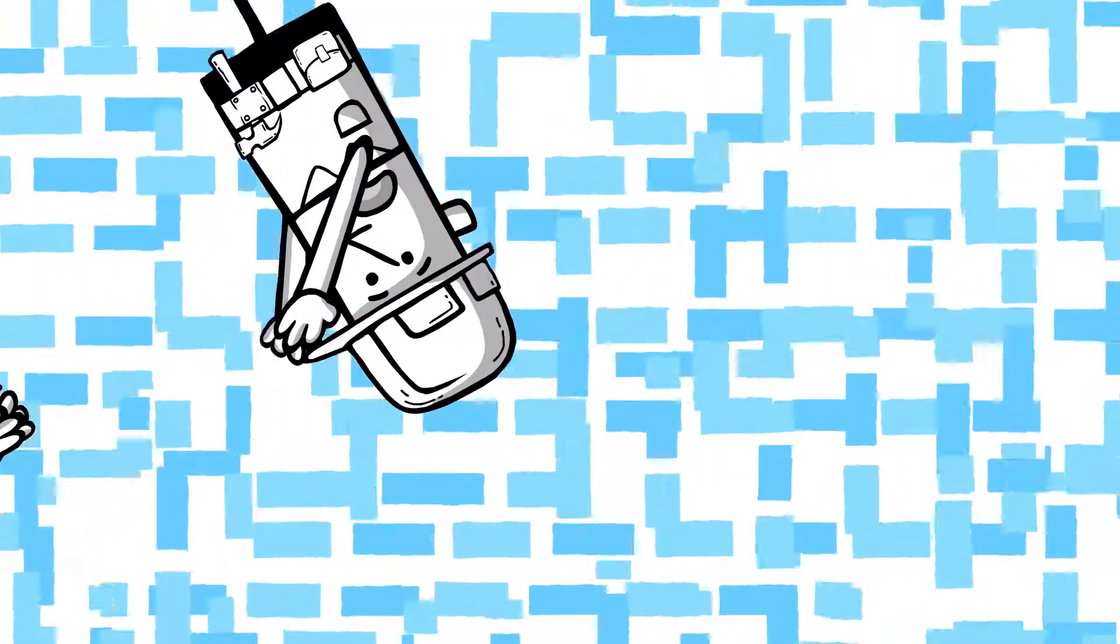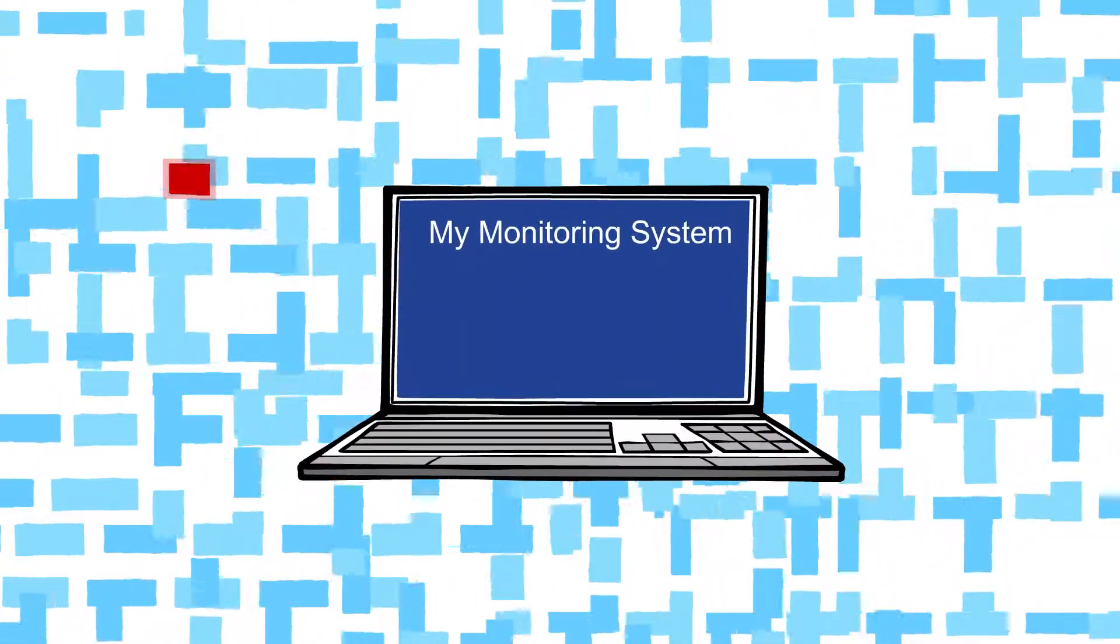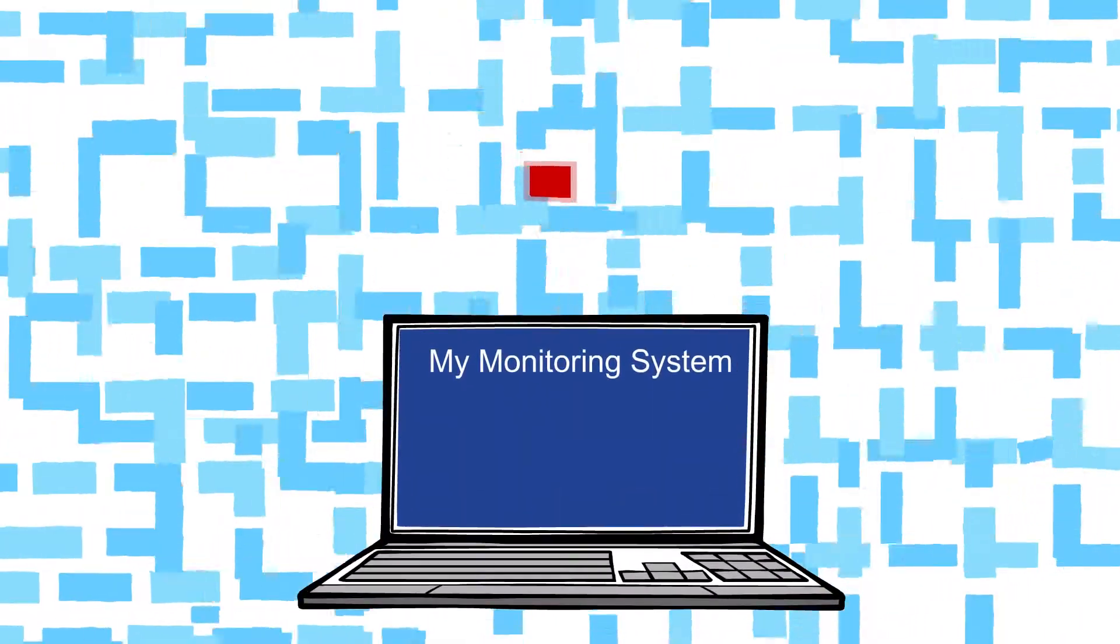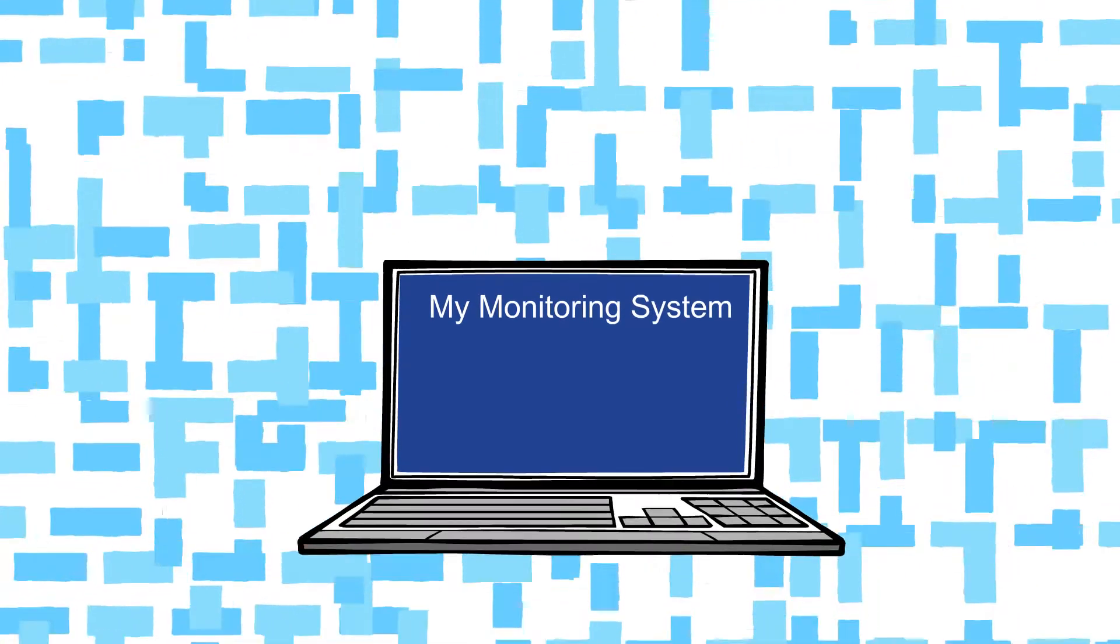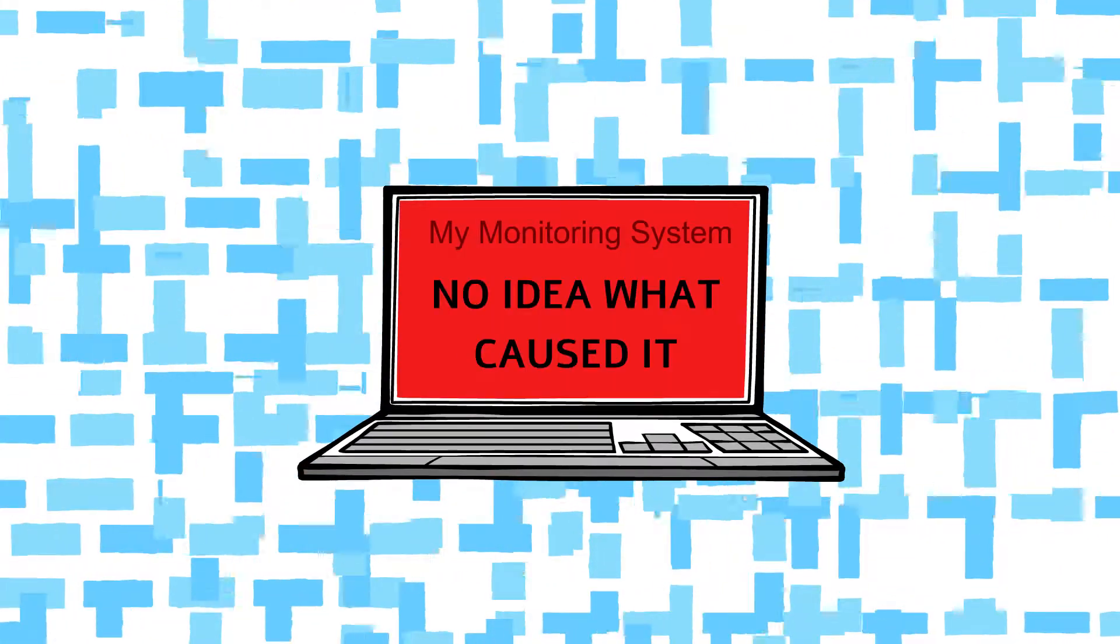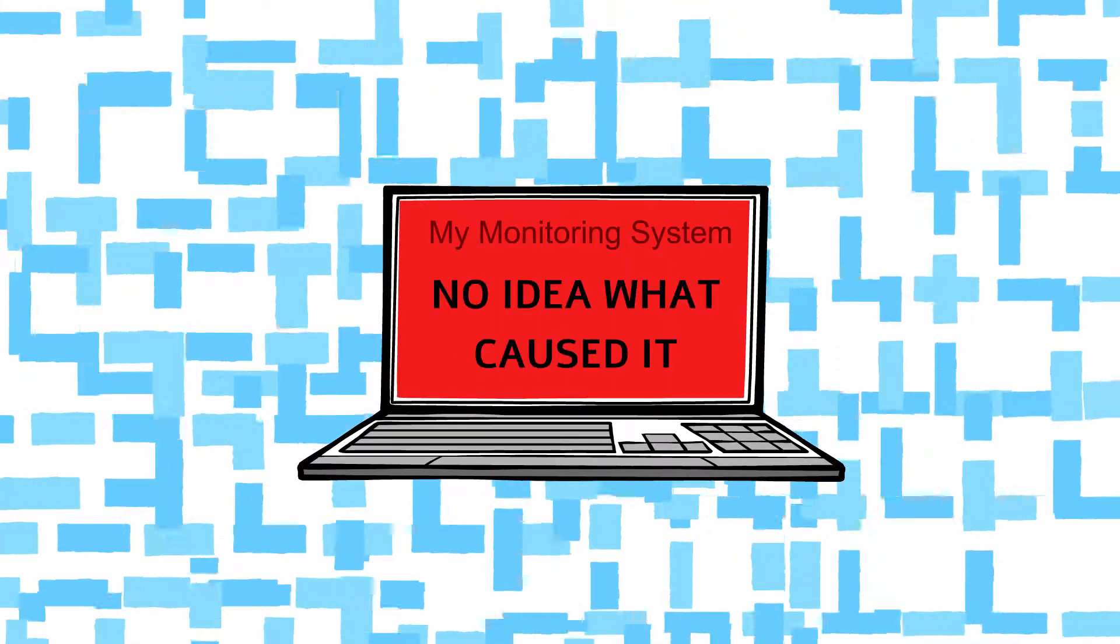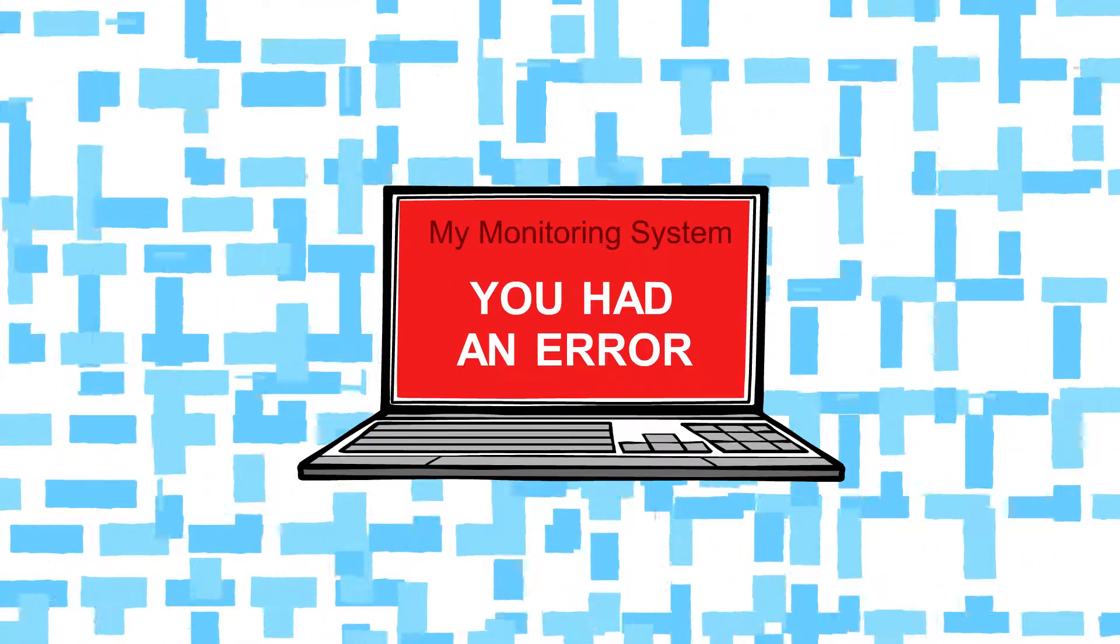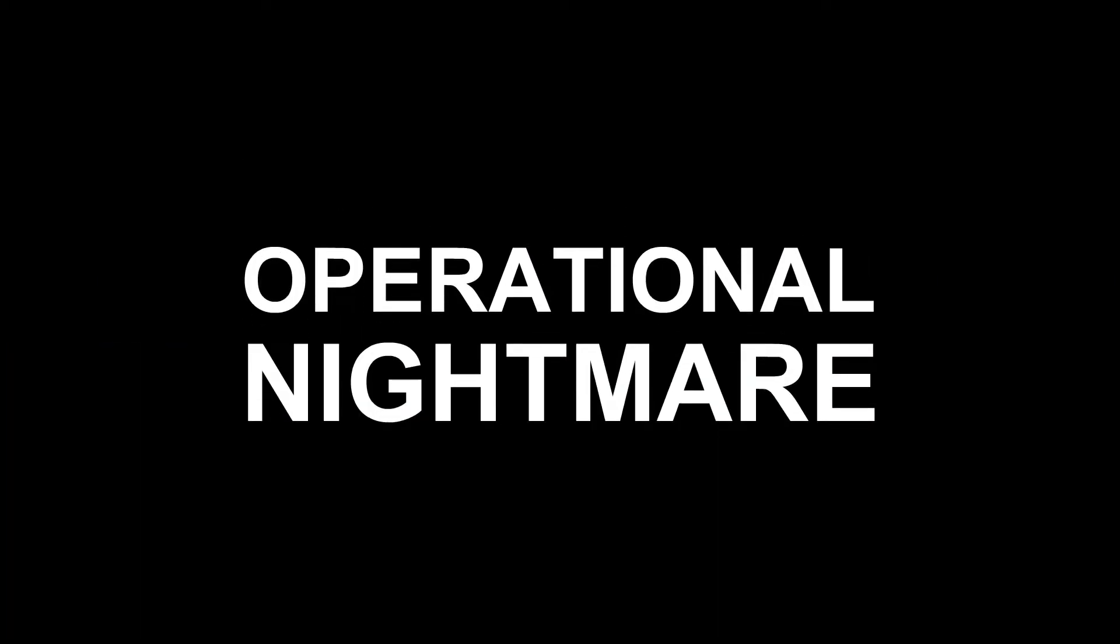Although there are tools that may alert for errors, they can't provide sufficient information for real-time troubleshooting. In short, operational nightmare.